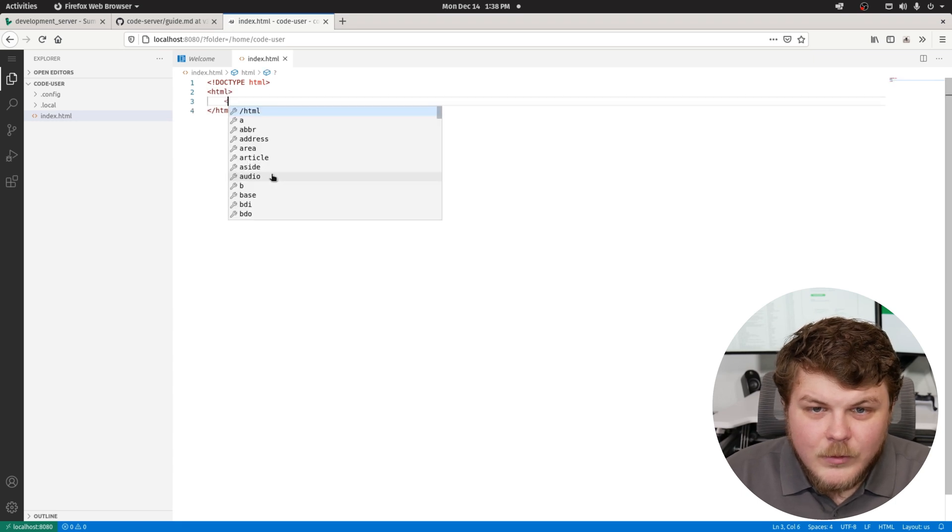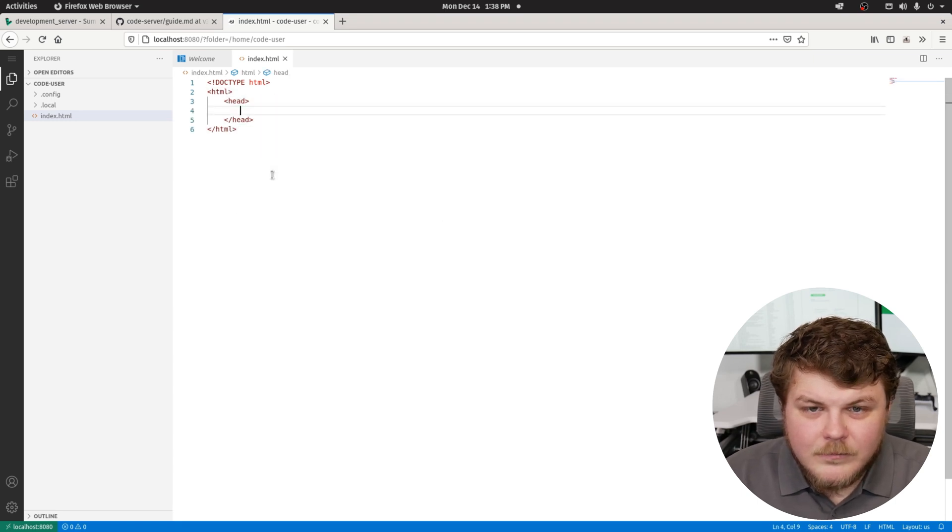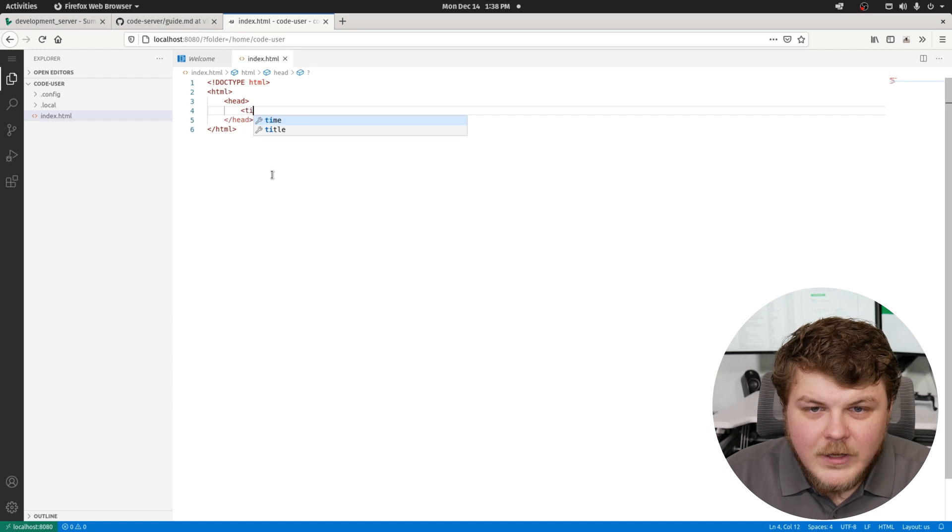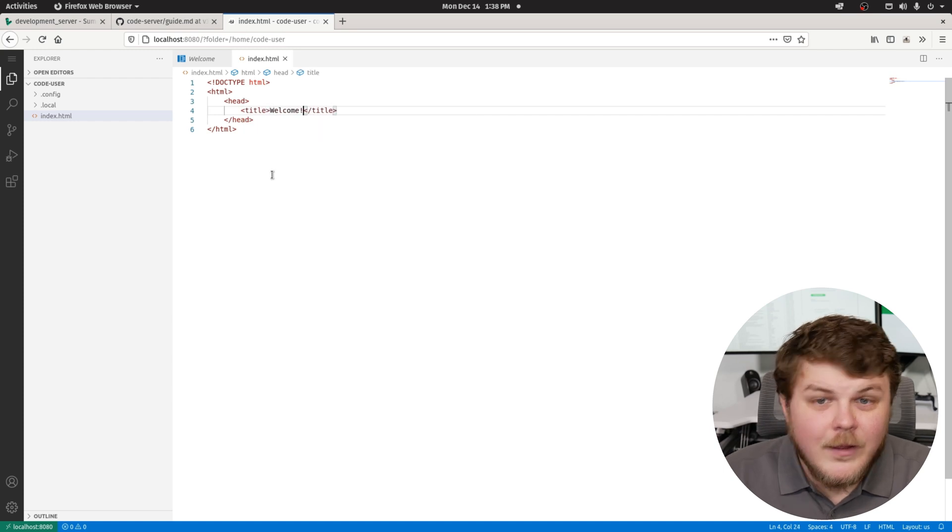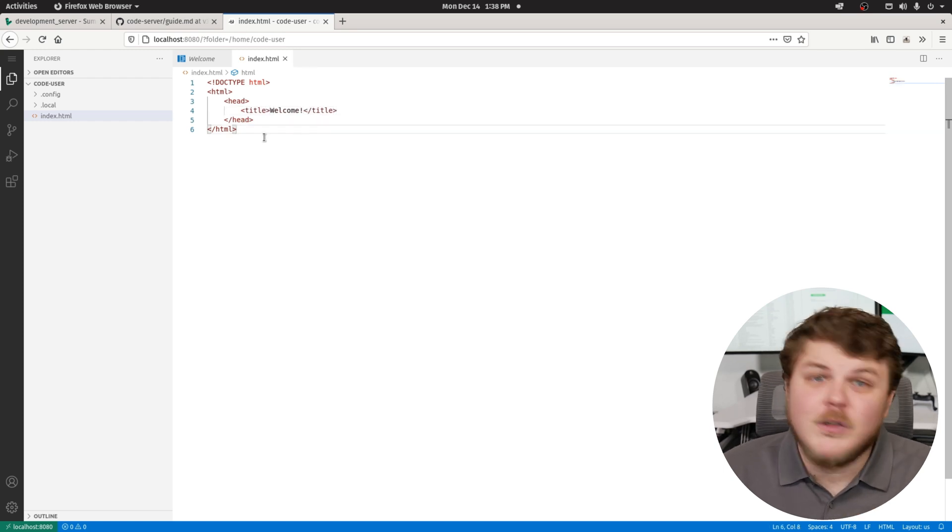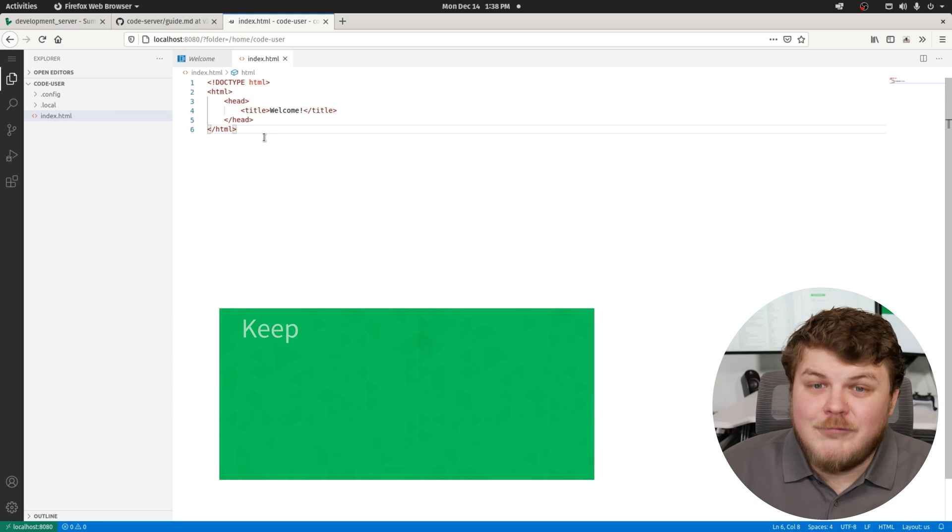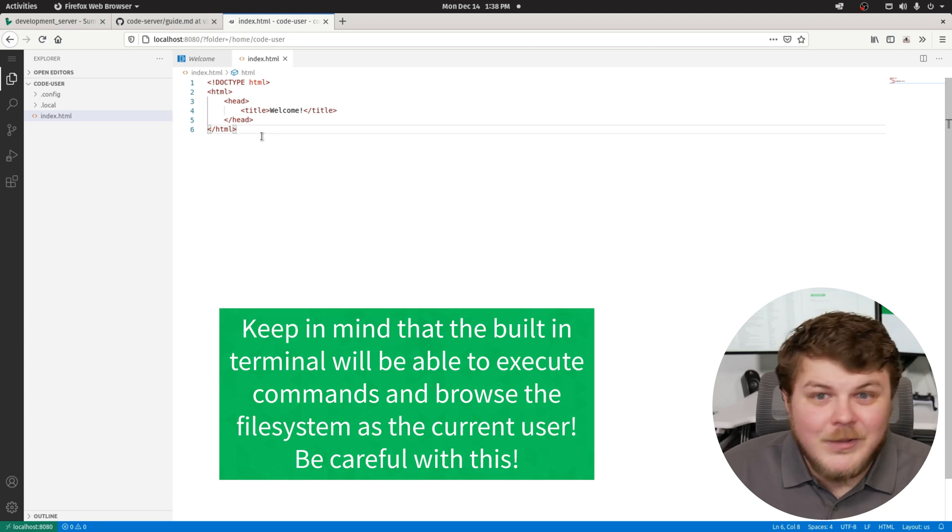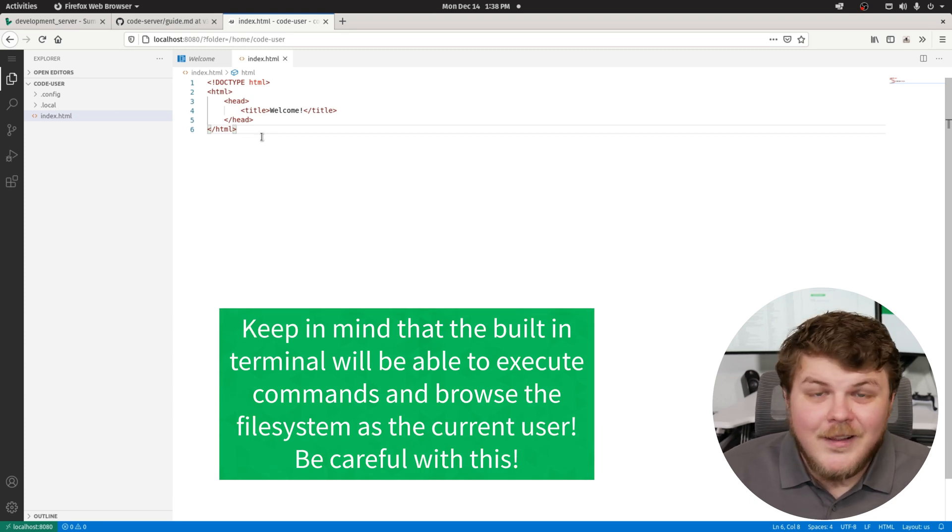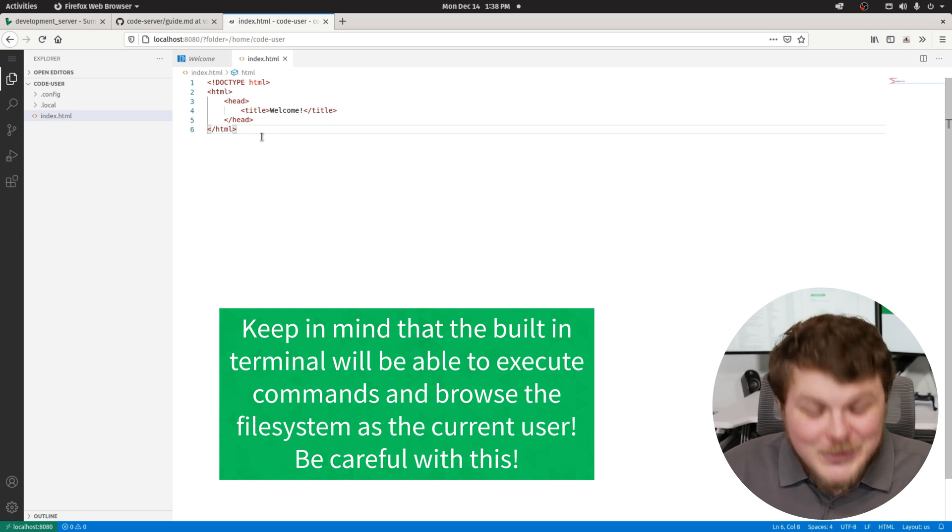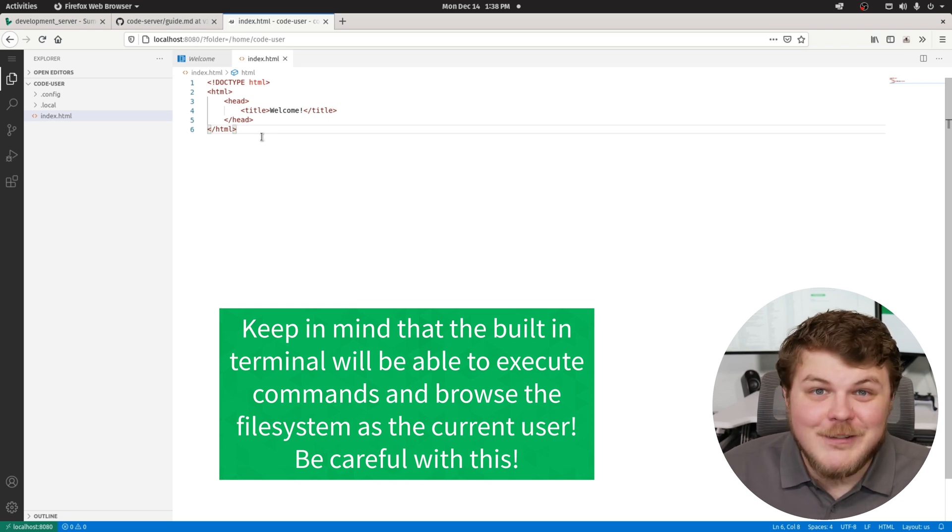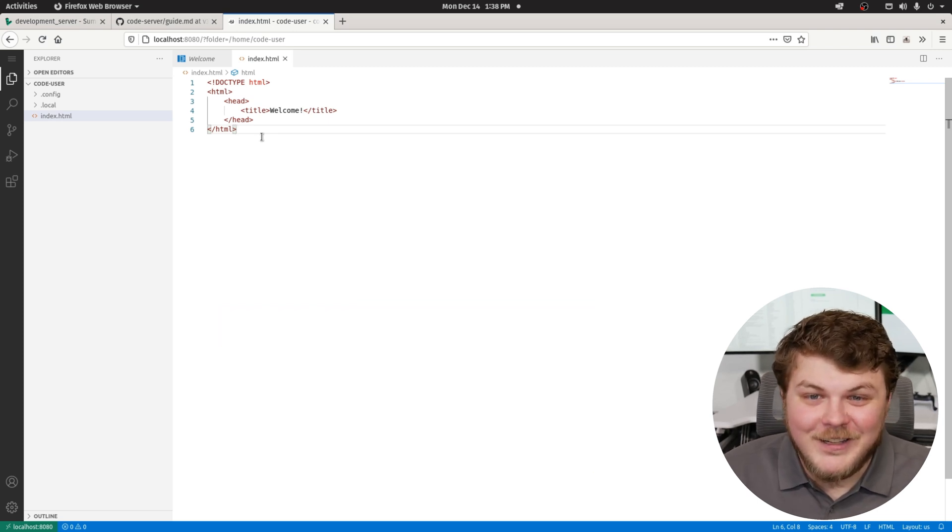We could do head. Title. Welcome. And now we're able to use code server, just like it was running on our own machine, except it's running on the remote machine. That's so awesome to me. I can't even tell you how much that makes me excited.